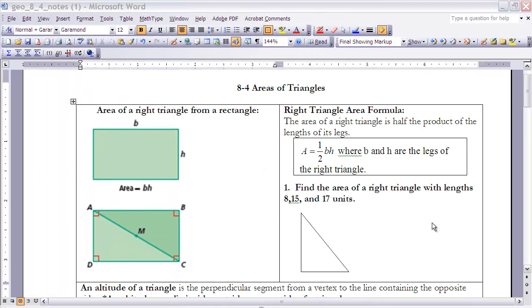This is the notes for section 8-4, Areas of Triangles. If you haven't done so already, make sure that you complete the reading for section 8-4 before you continue on with these notes.